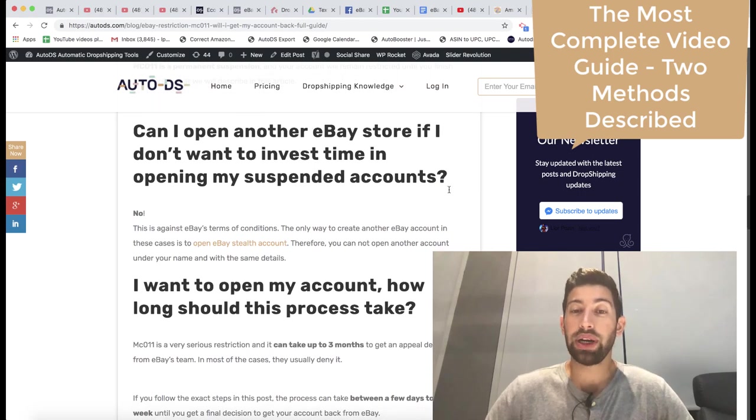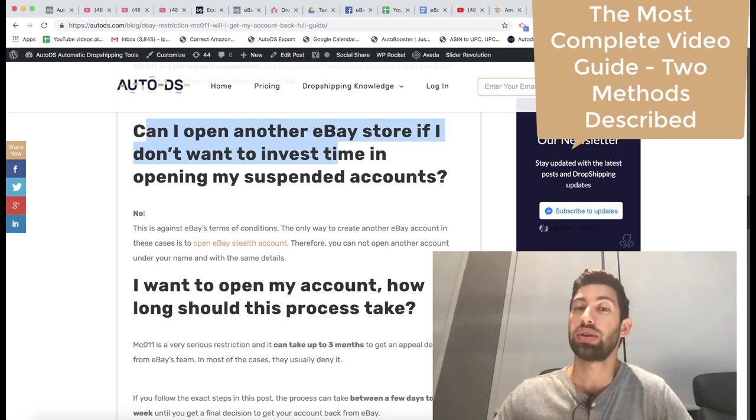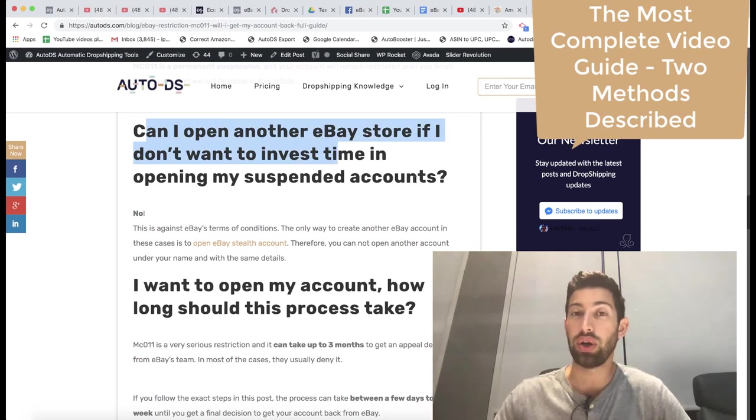Can you open another store while you have the suspension? No, not a linked account, only stealth accounts.